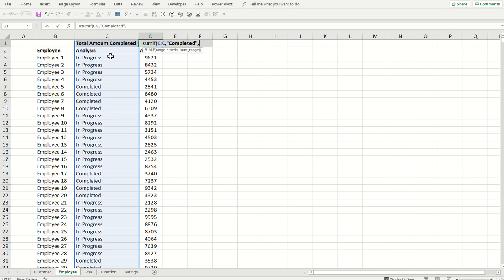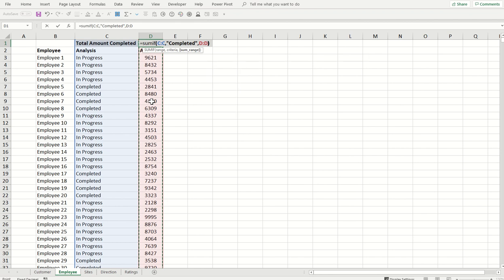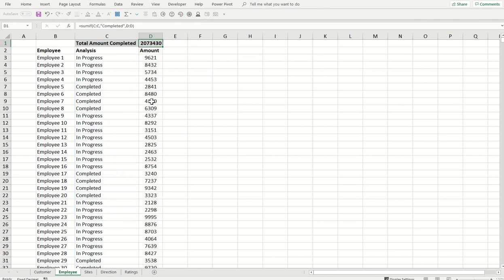We have asked Excel in this particular formula to go to column C and check all the cells where we have data marked completed for the employees, and then sum column D. So whatever is present against completed in column D should be summed. Practically, Excel will sum all the values where we have employee data analysis completed.